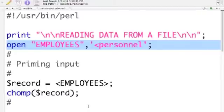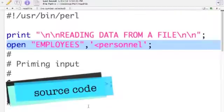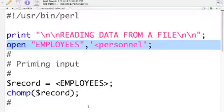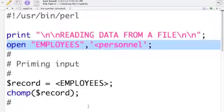This is the Perl script that I wrote to process the file personnel. We created that in our last episode. And in this highlighted line, I'm opening file personnel for input and associating it with the file handle employees.